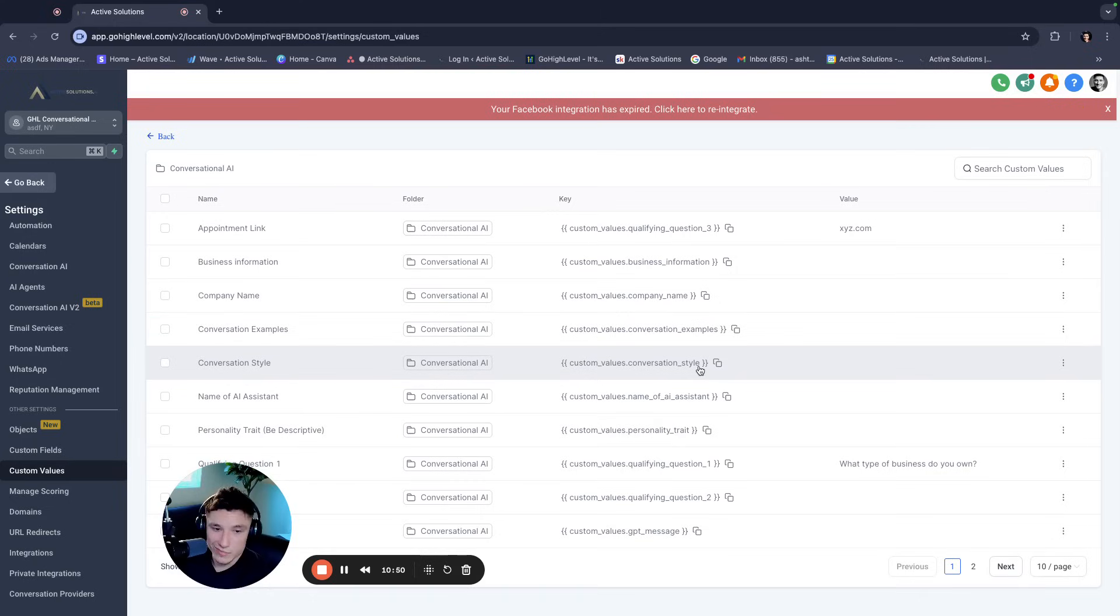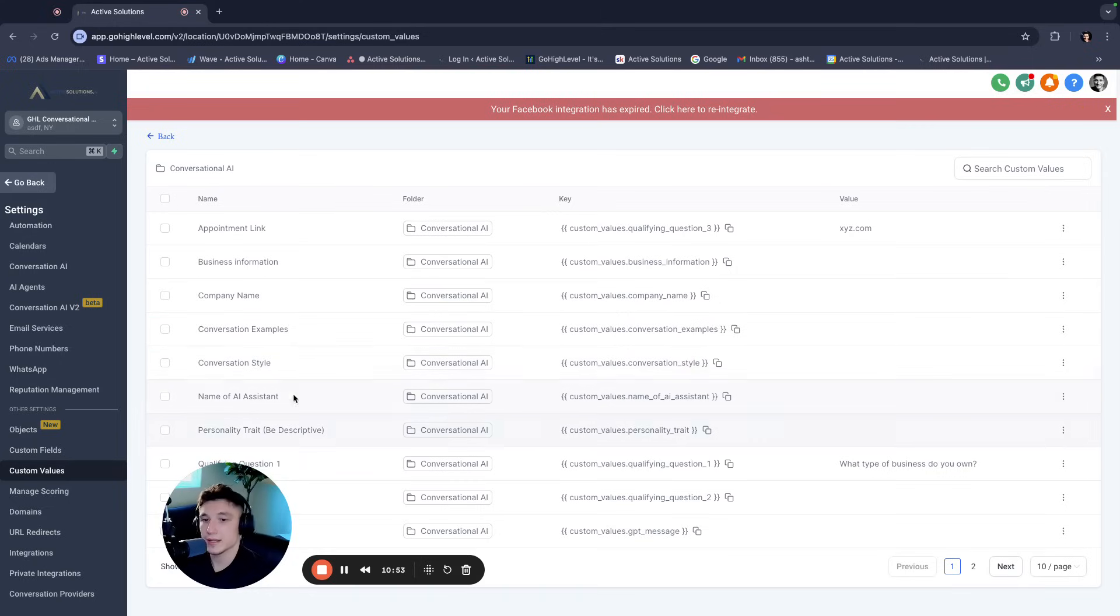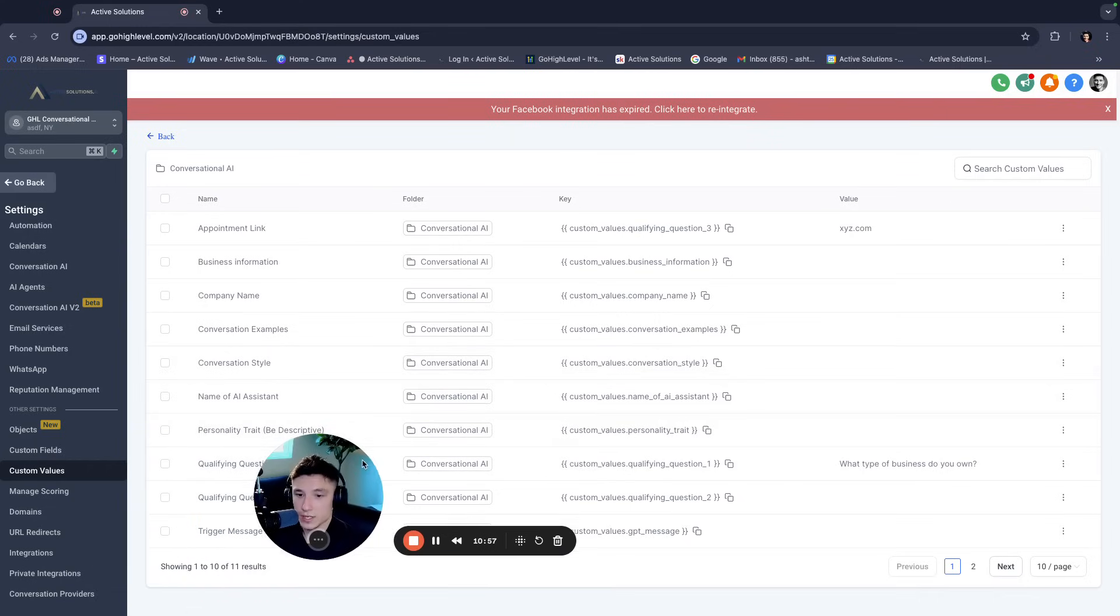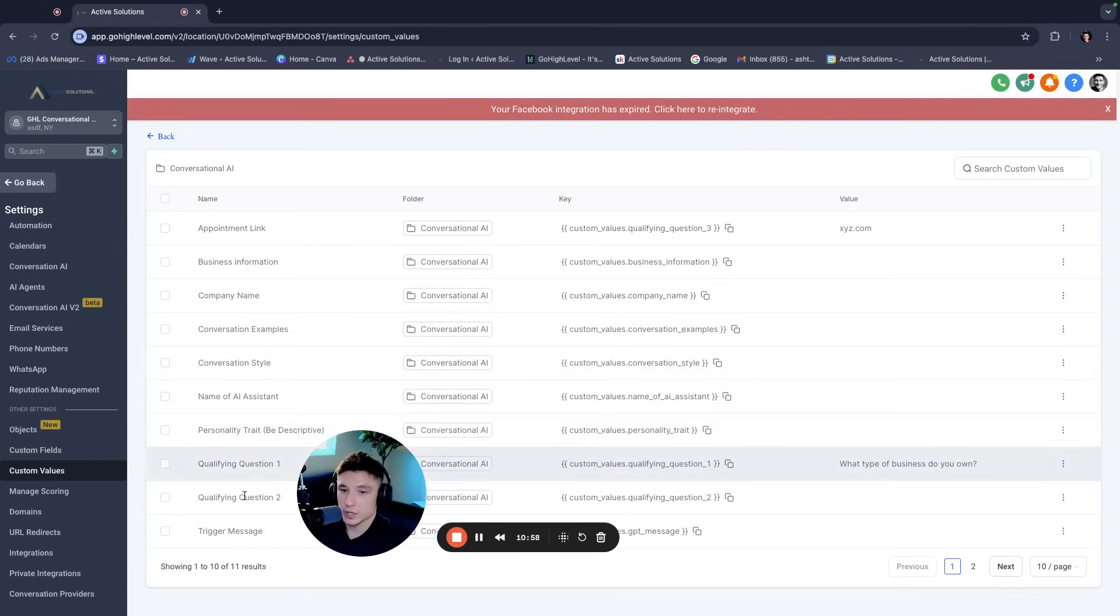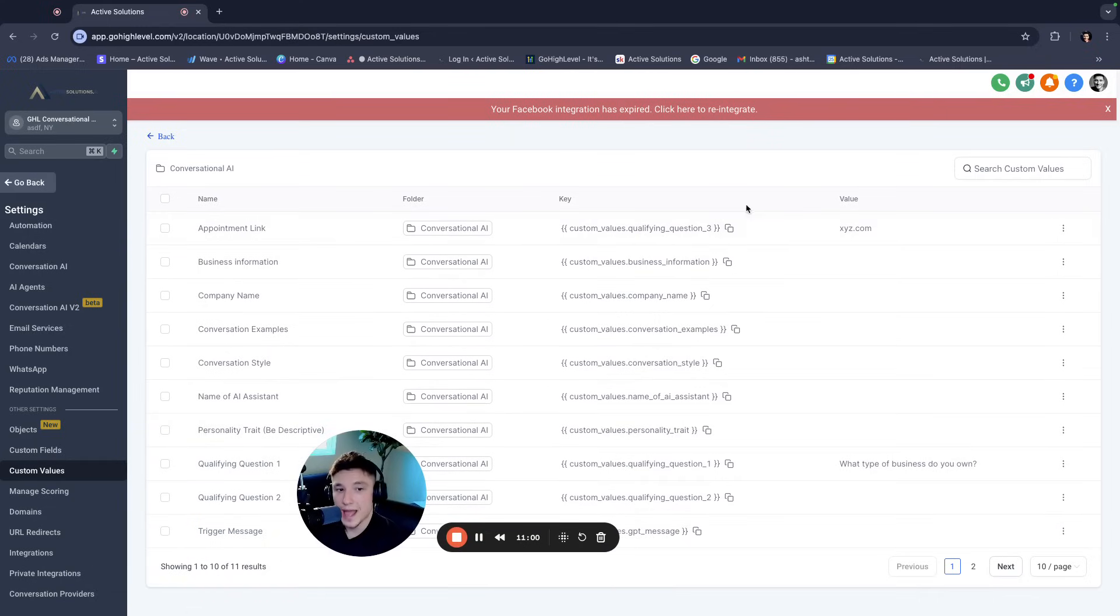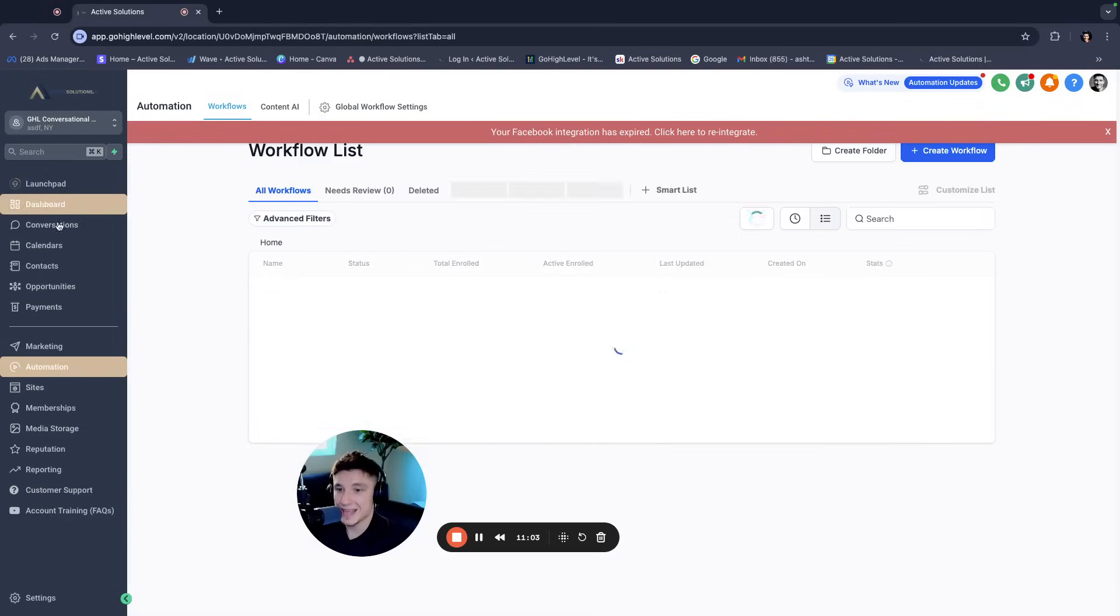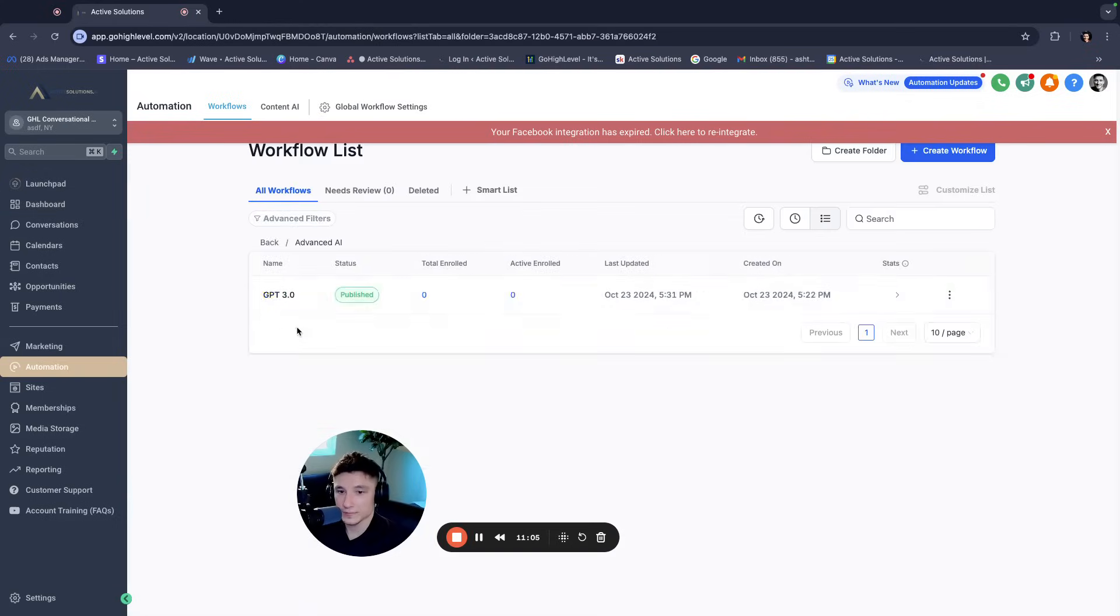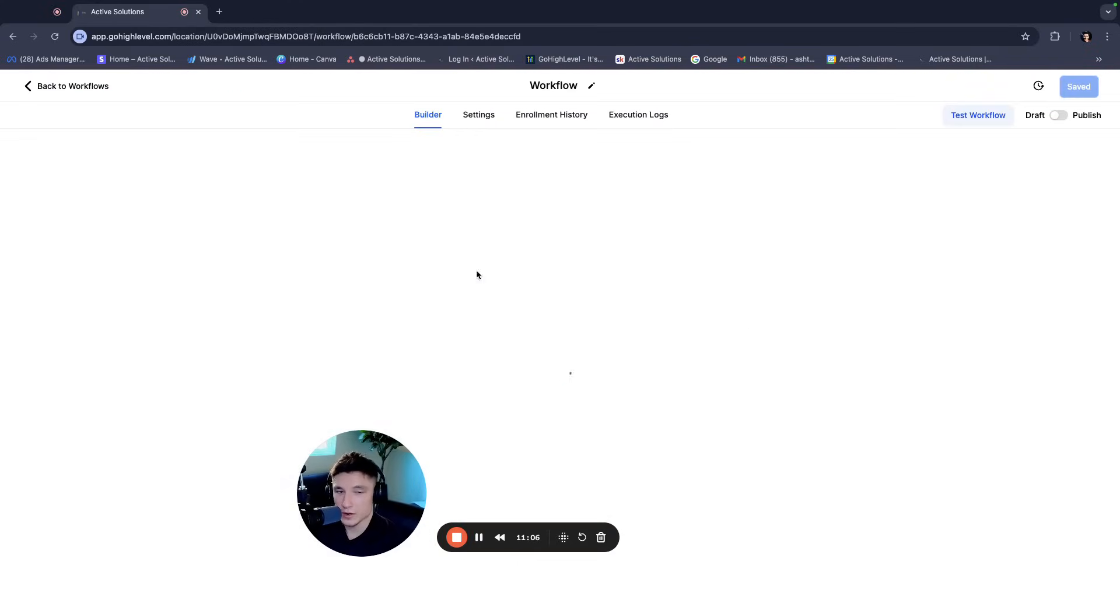Conversation style, whether you want to be empathetic or understanding or whatever it might be, name of the AI assistant, the personality traits, qualifying questions one and two, and then the trigger message. Now we have all of these that we pasted in the actual prompt itself, which we saw earlier.